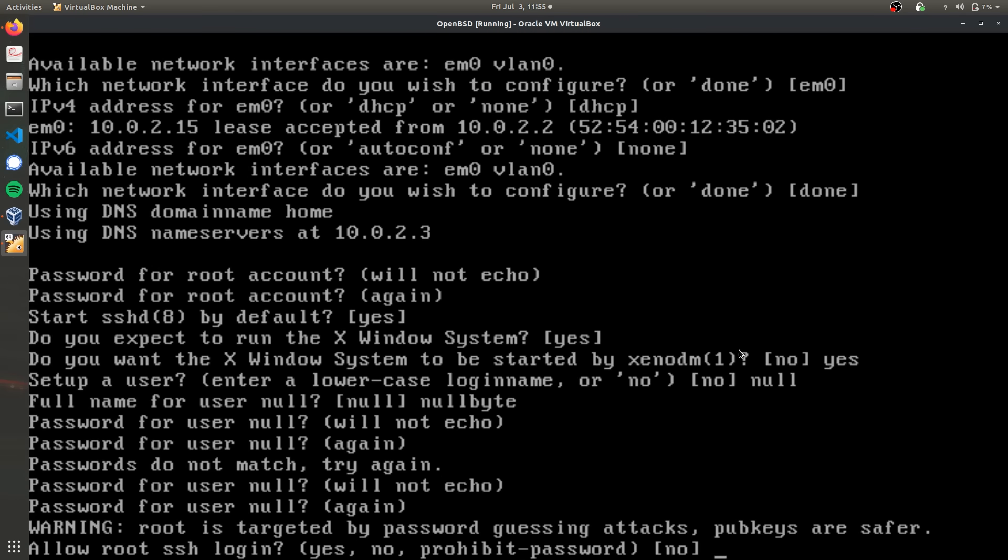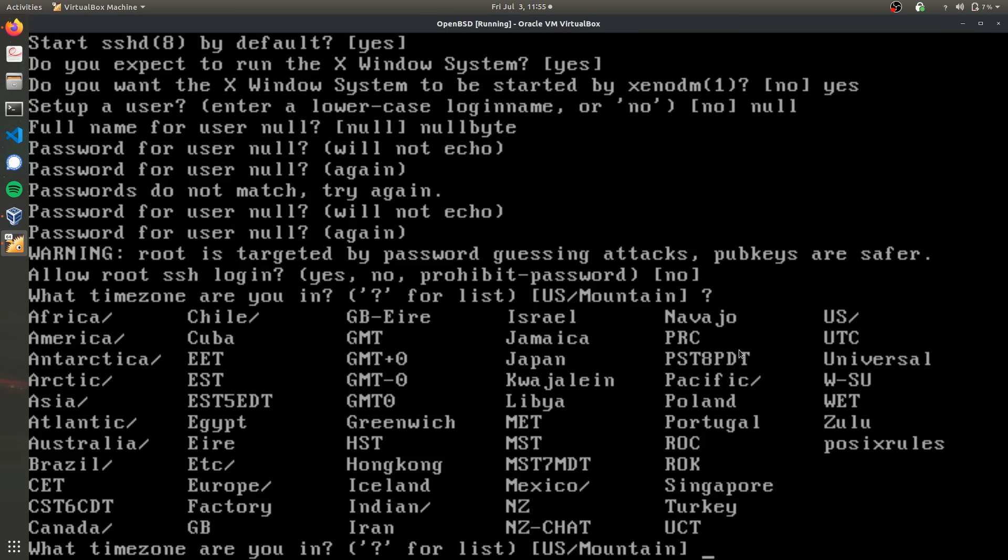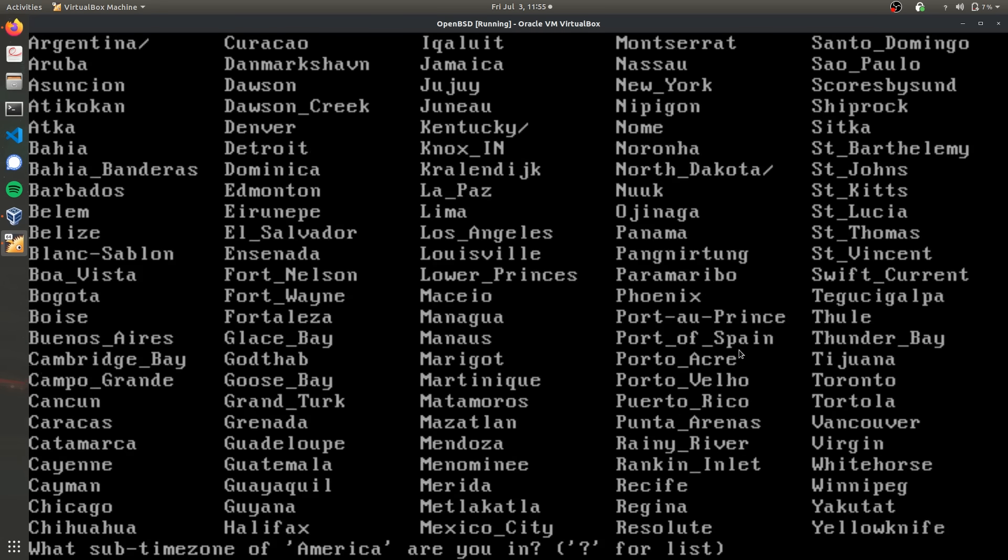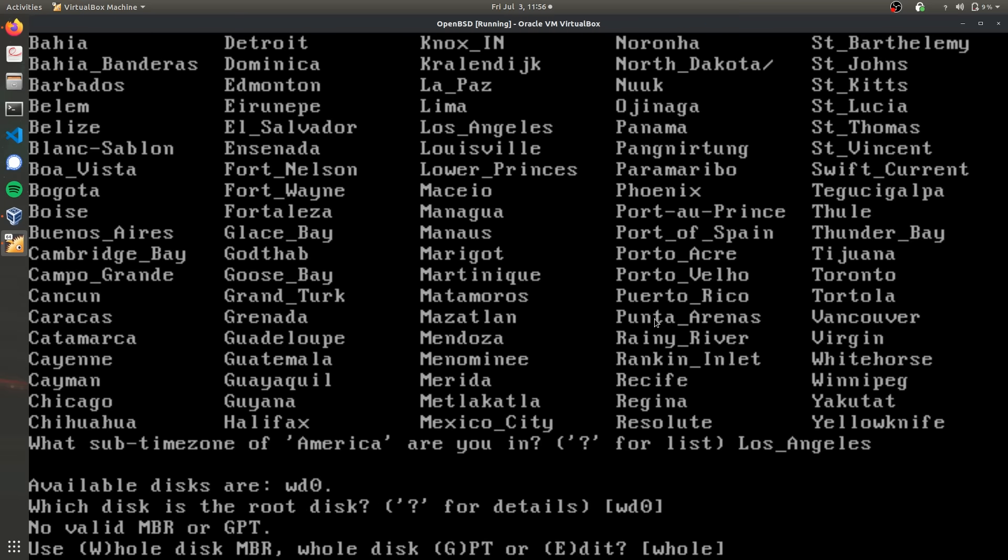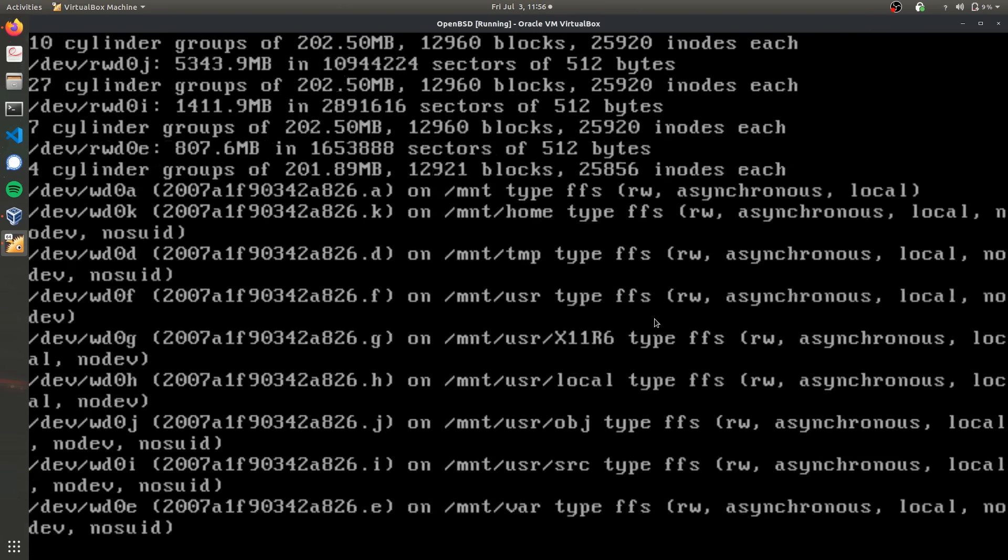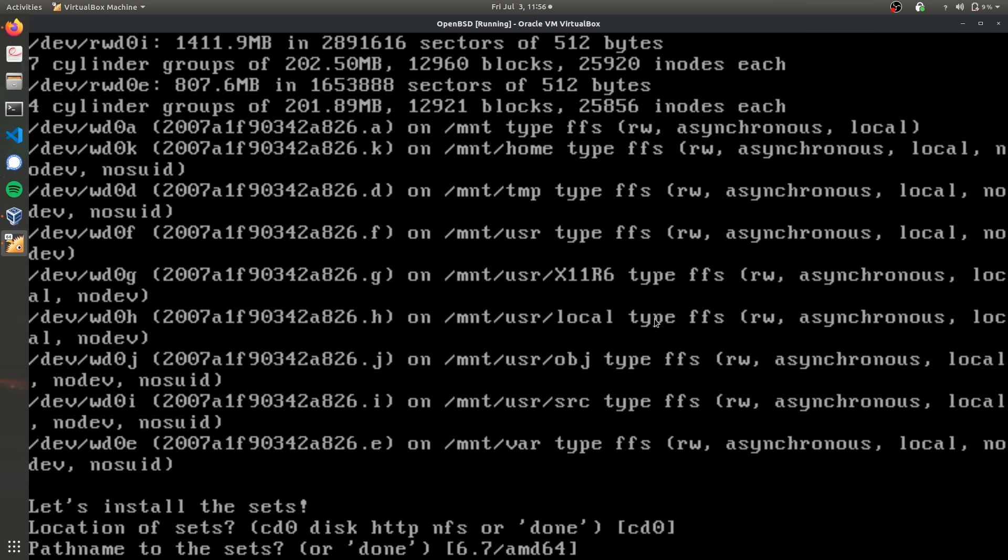We're not going to allow root login over SSH because we want this to be a very secure lockdown operating system. It's going to ask what time zone we're in. Type in question mark to see the full list. I'm going to America, Los Angeles. Use the default disk, which is also the only available disk. Select the whole disk and auto format it. Depending on the speed of your hard drive or if you're using SSD, this might take a while. I'm using SSD so that was pretty fast.